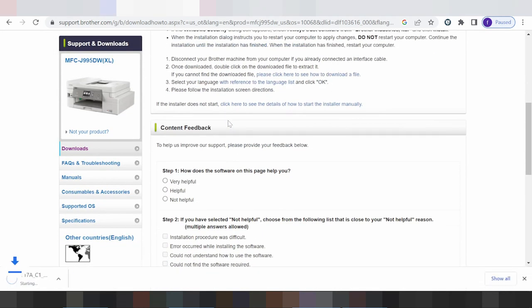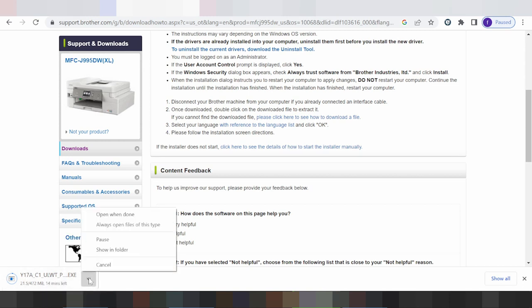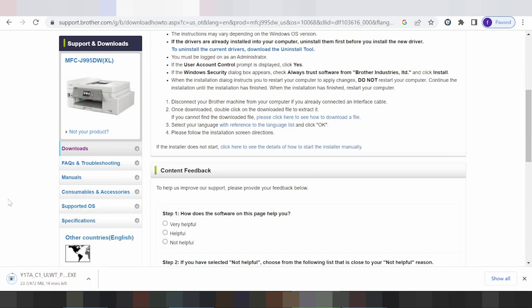The website is loading the driver file. When you need to install, turn on the printer power, put the USB cable from the printer to your laptop or PC. When the download finishes, double-click the file and click open, then click finish. This automatically detects via USB cable.